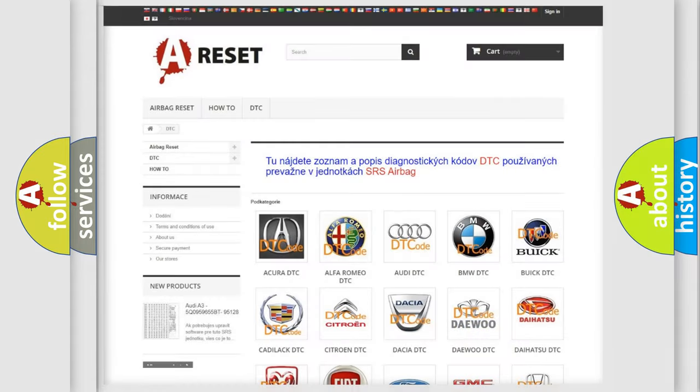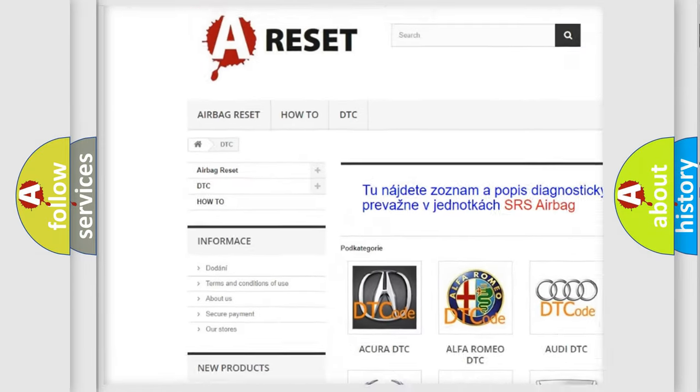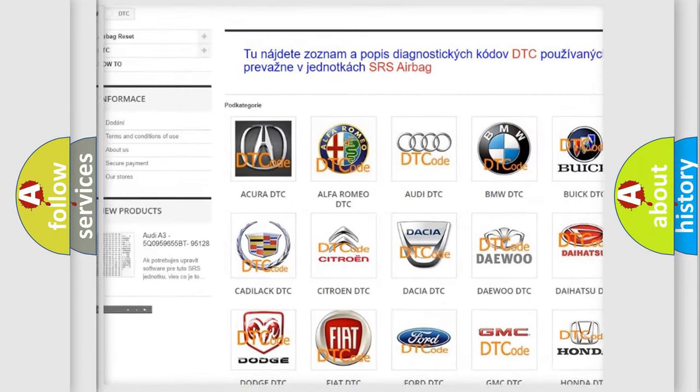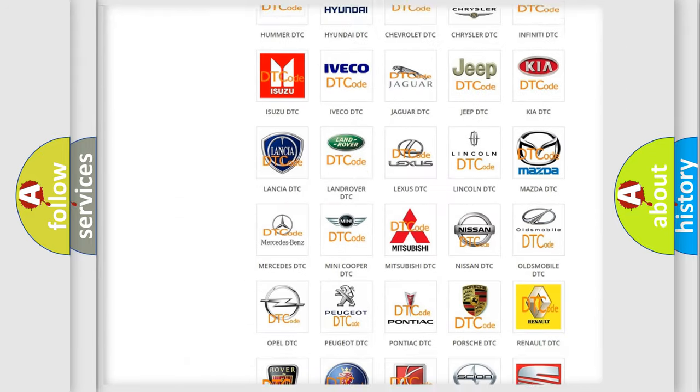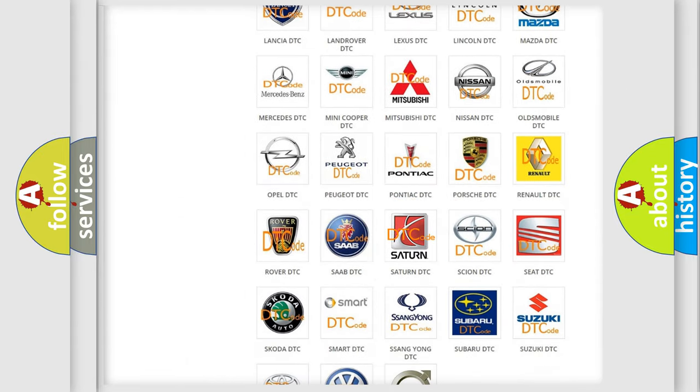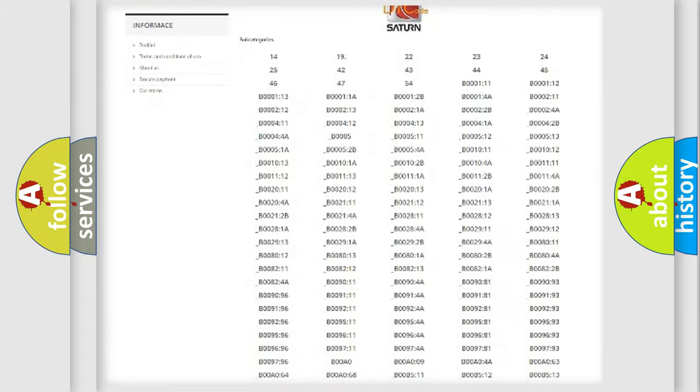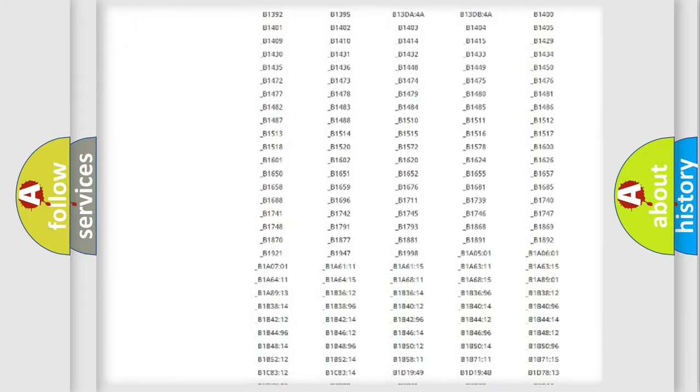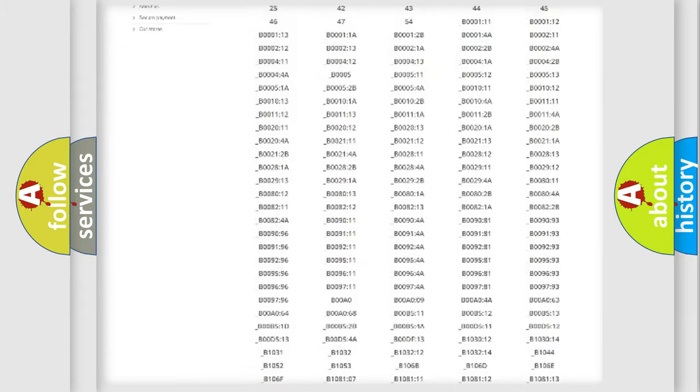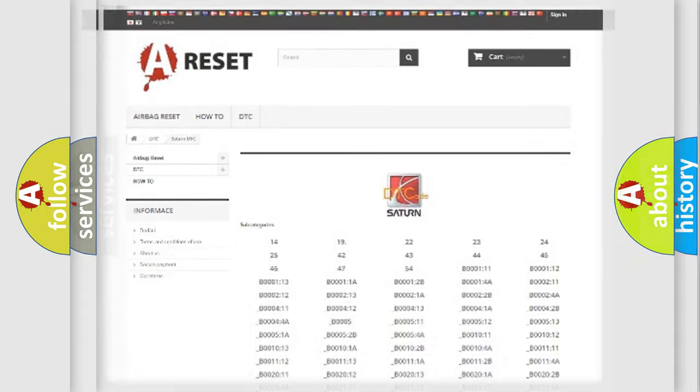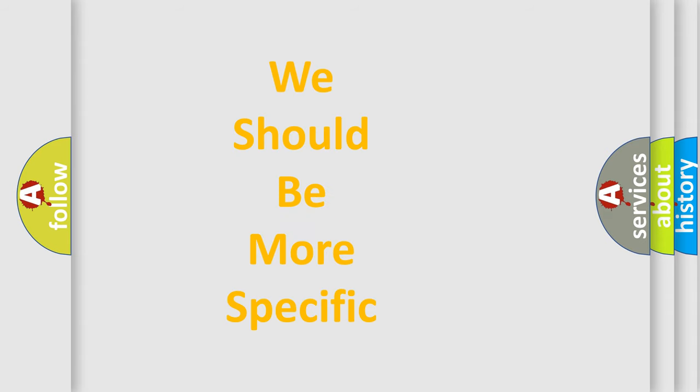Our website airbagreset.sk produces useful videos for you. You do not have to go through the OBD2 protocol anymore to know how to troubleshoot any car breakdown. You will find all the diagnostic codes that can be diagnosed in Saturn vehicles, and many other useful things. The following demonstration will help you look into the world of software for car control units.